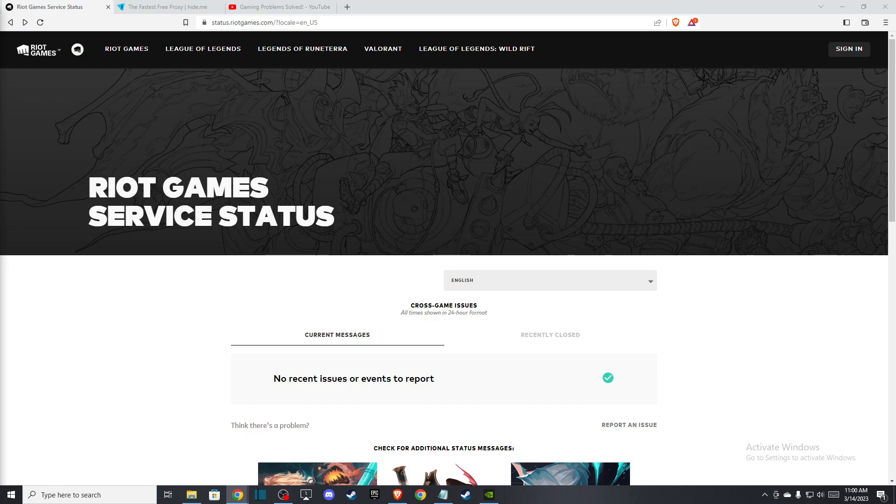Hey guys, in this video I will show you how you can fix Valorant has encountered a connection error.